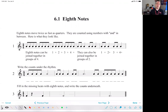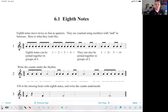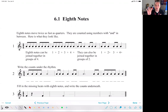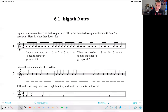A reminder that eighth notes move twice as fast as quarter notes. All of the notes move twice as fast as the next one. A whole note takes up a whole measure — depending on the time signature, a whole note is usually four beats, a half note usually two beats, a quarter note usually one beat, and then an eighth note is half of that, so it's half a beat.